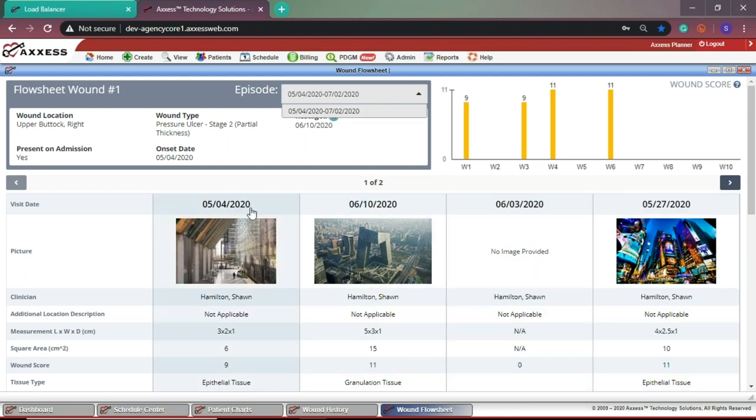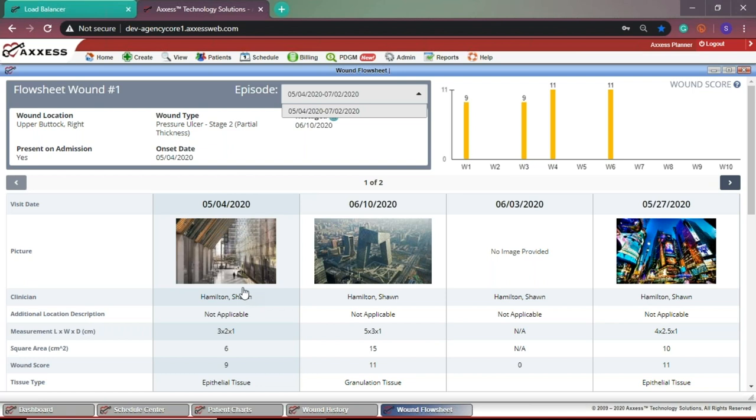Here you have a view of the wound photos and the name of the clinician who completed the visit. In addition to the assessment questions, you'll see more details regarding the wound score.